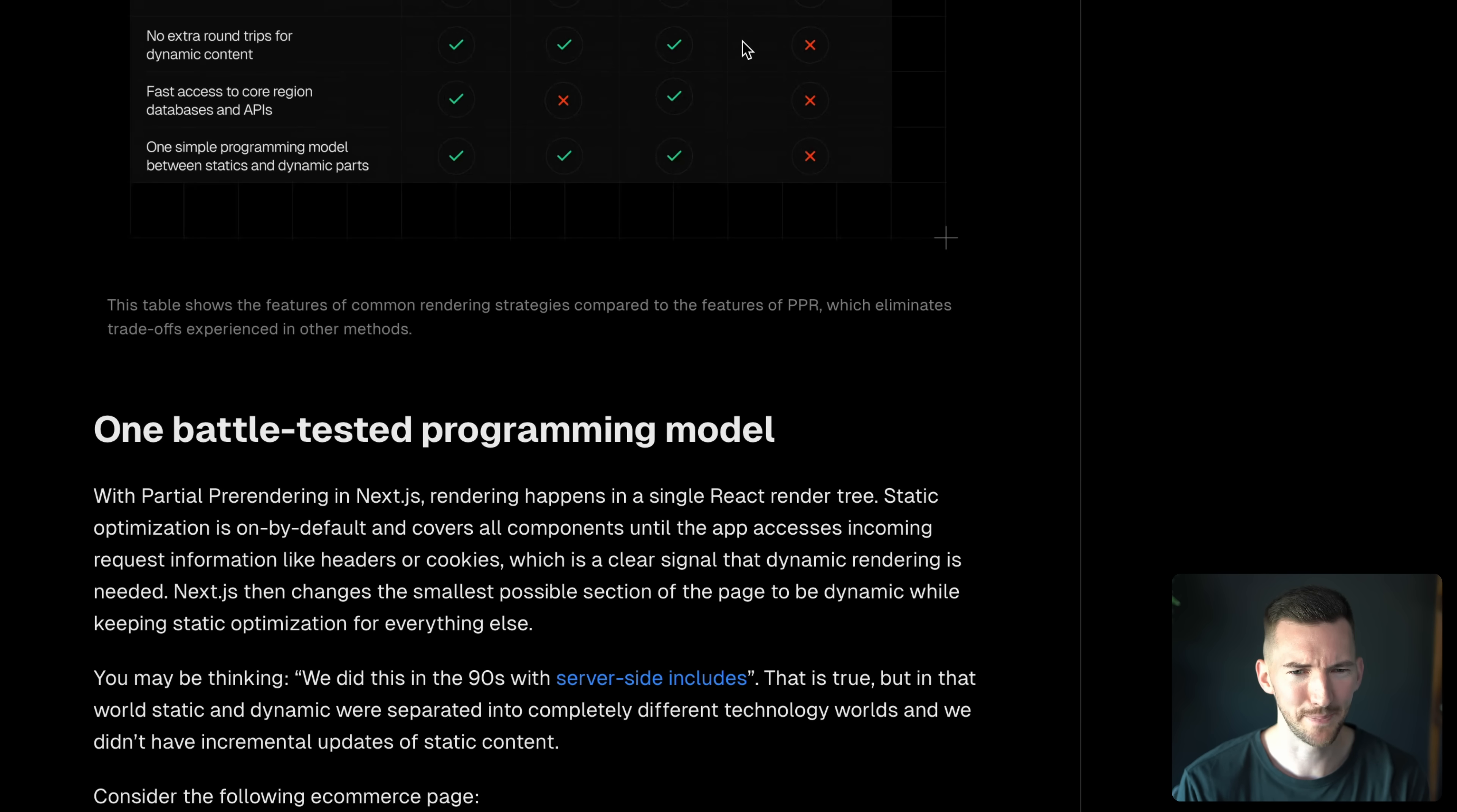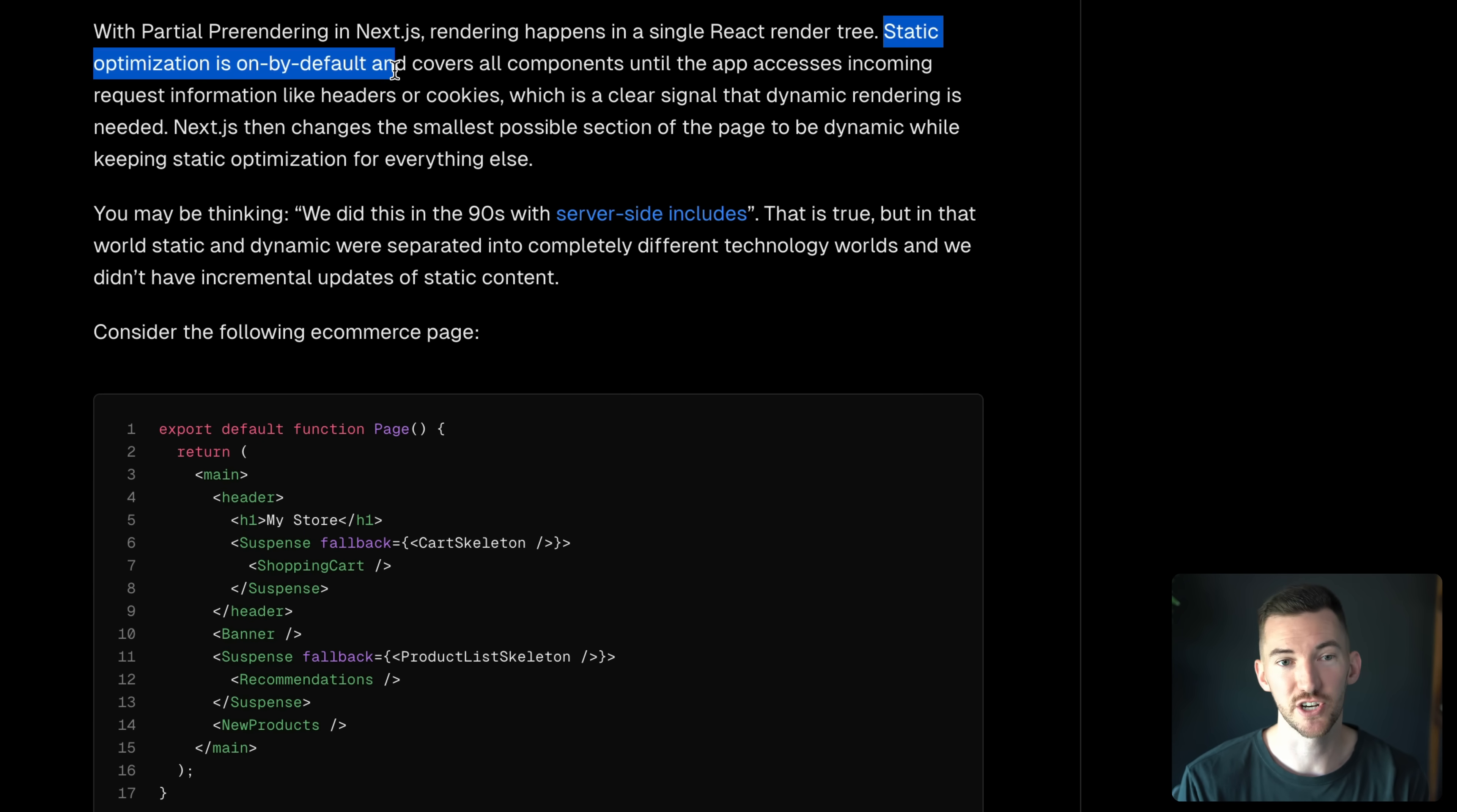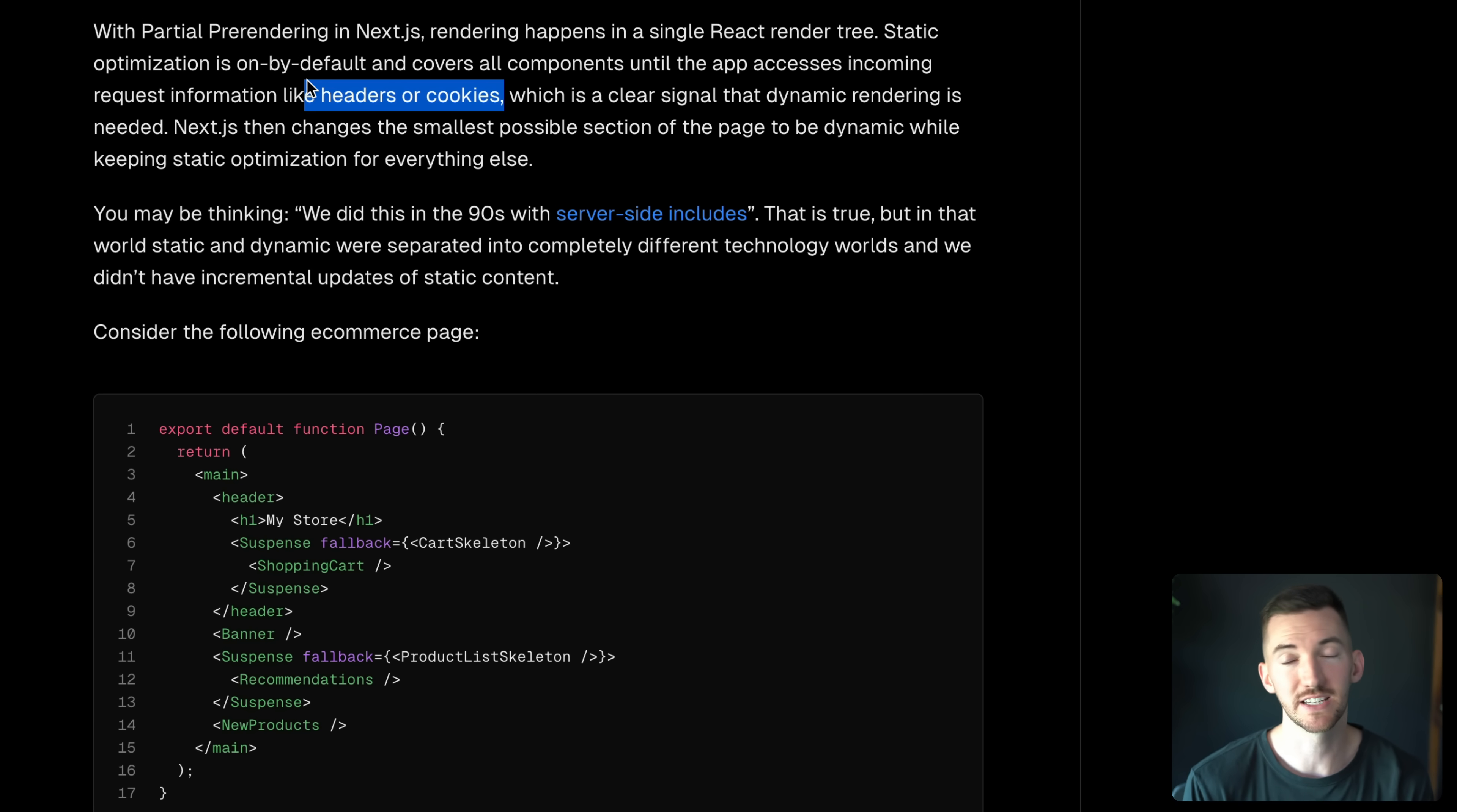One battle tested programming model. So this is probably one of the coolest parts to me is that the static optimization happens when you flip on the feature flag for now. By default, you don't need to do anything else. And then you get to define in your code where you access the dynamic bits like headers or cookies when you want to opt into dynamic rendering. So you really get to slice and dice your component tree to make as much static as possible as you would want.